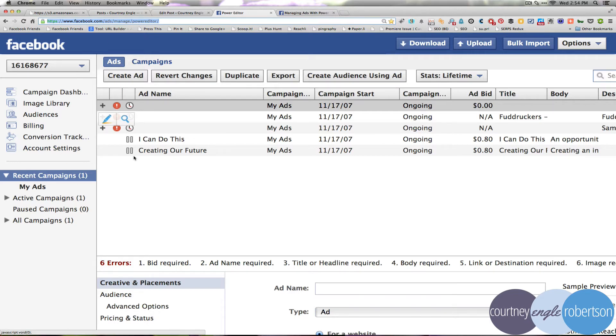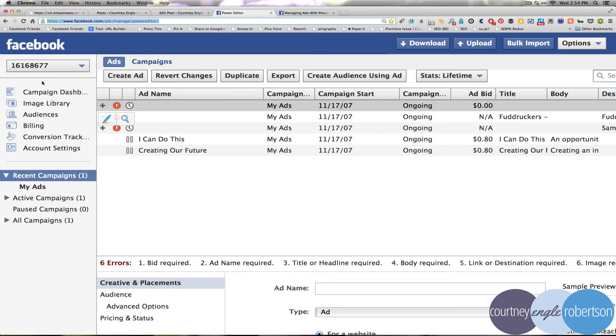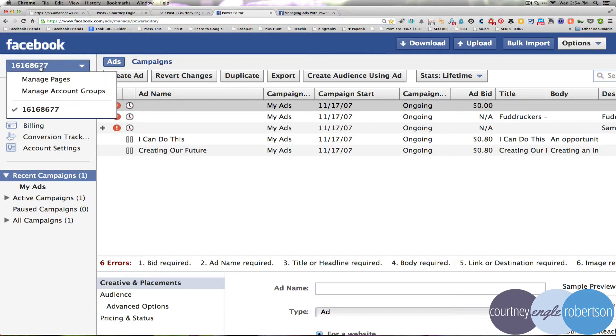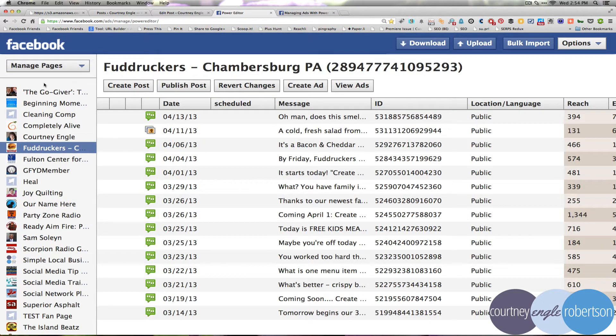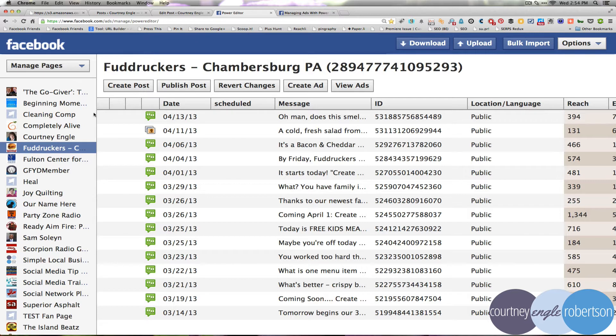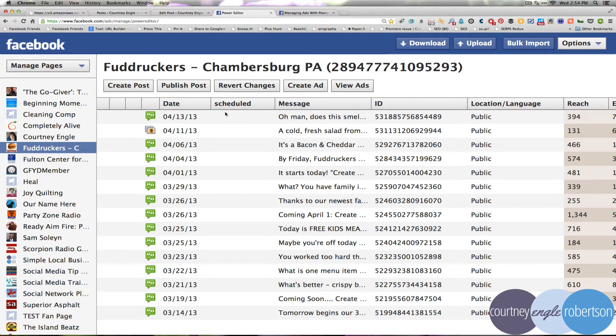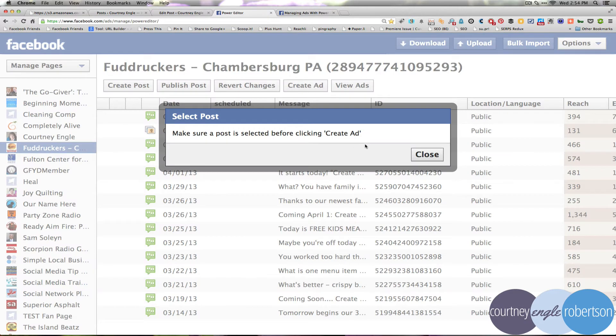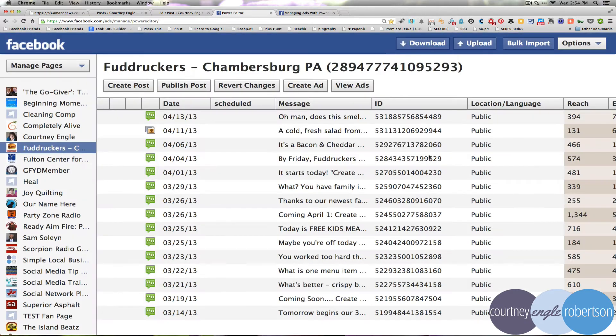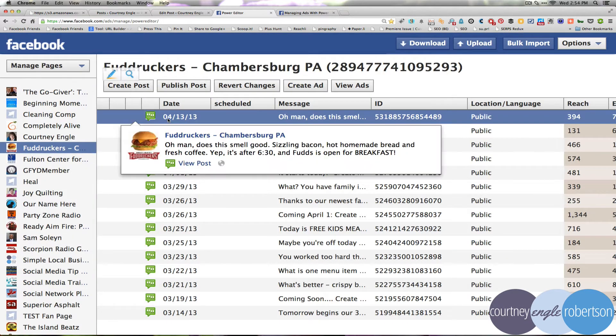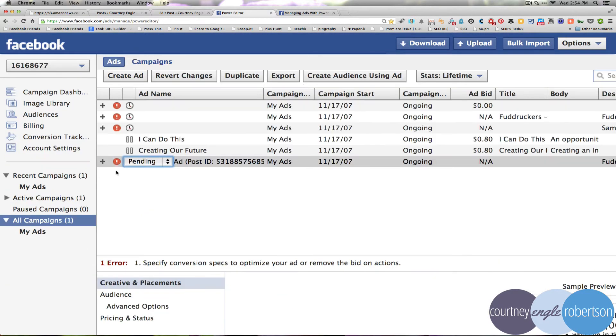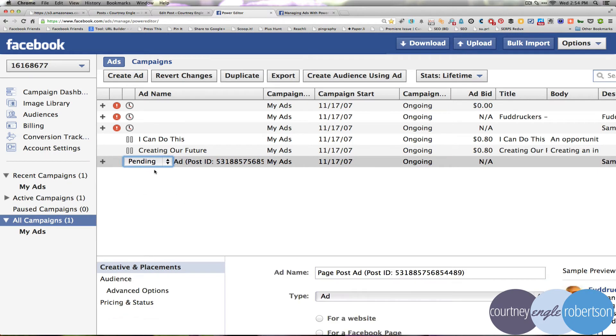On the left hand side we've got some information that we can look through. I'm going to go to Manage Pages and I want to make sure that I am managing the Fuddruckers page in this case. So I can create an ad, let's go to select a post, and then we'll create an ad based on that particular post.